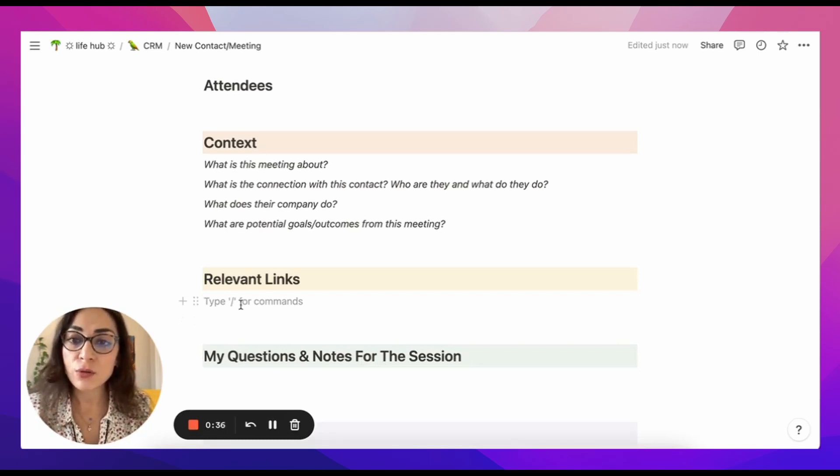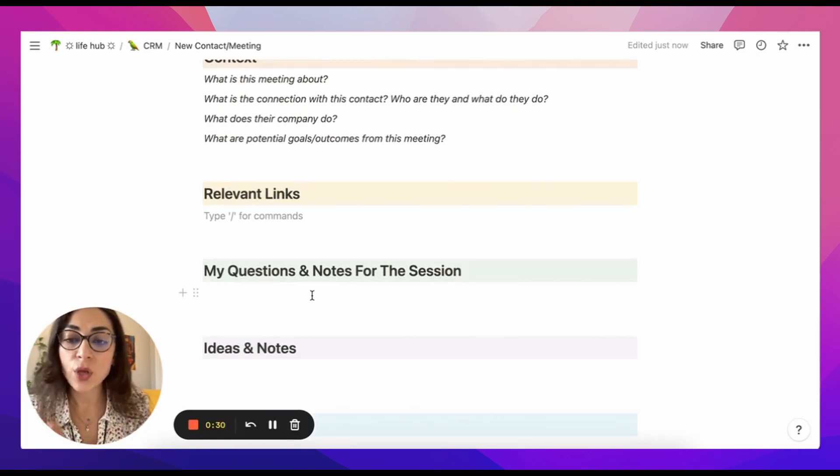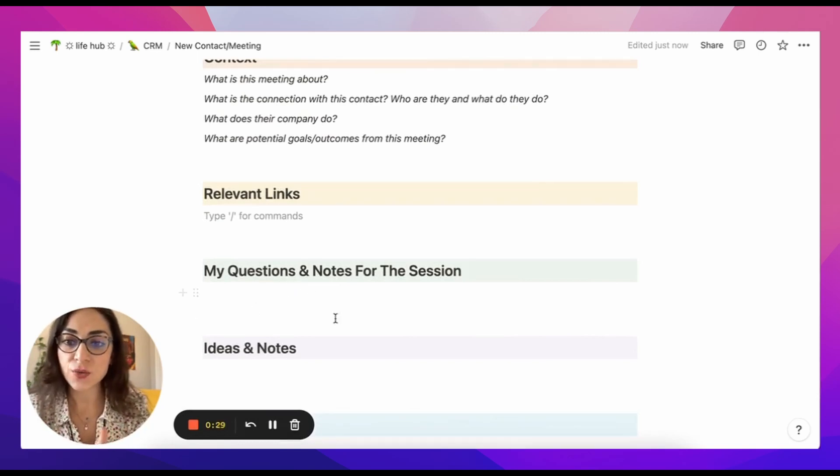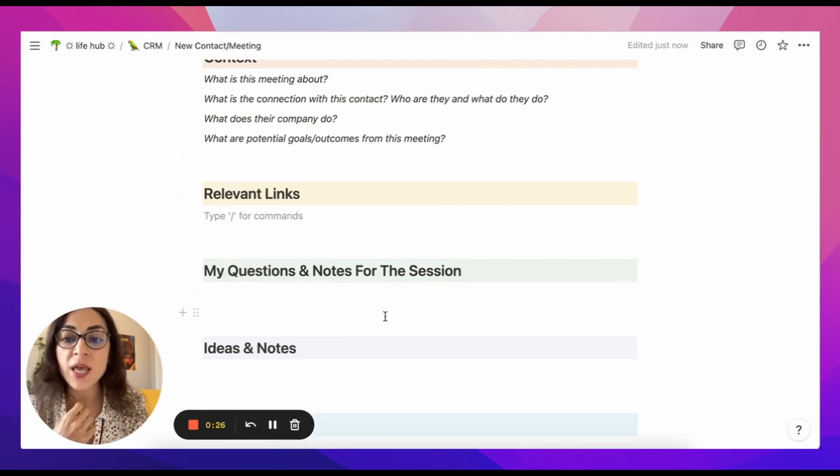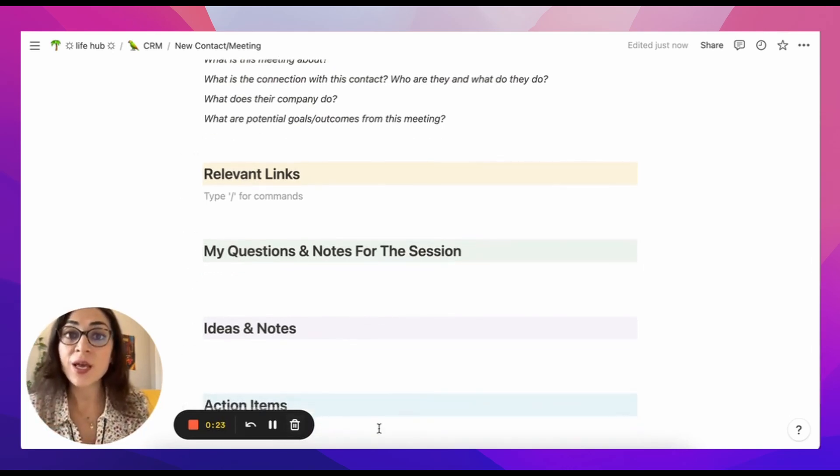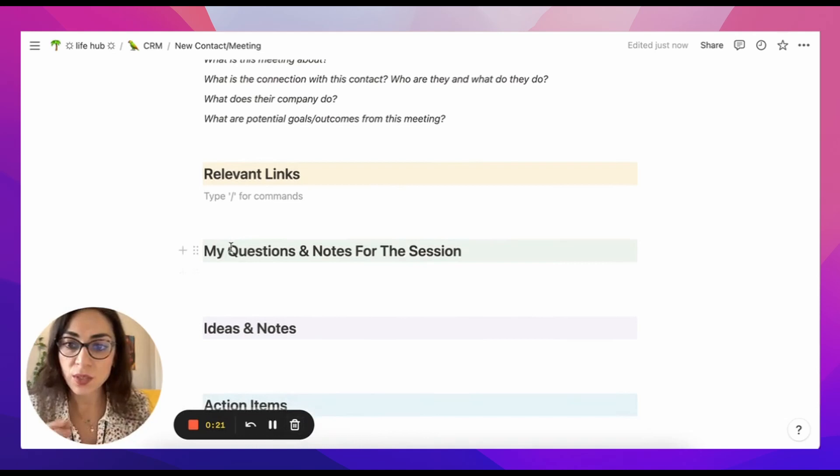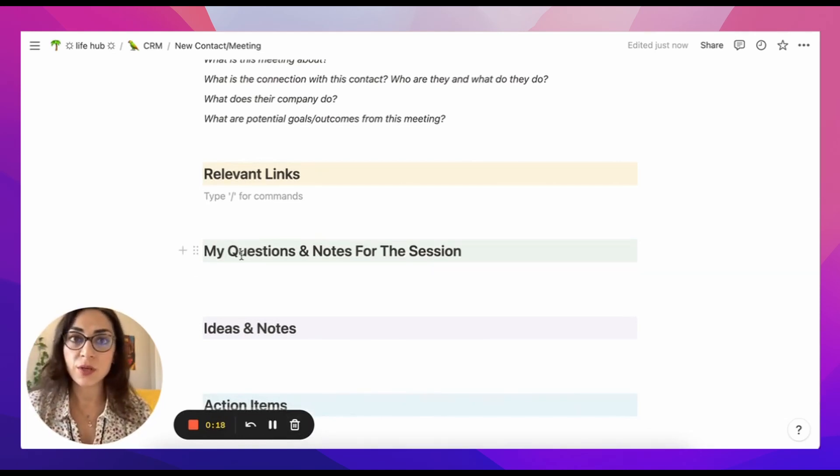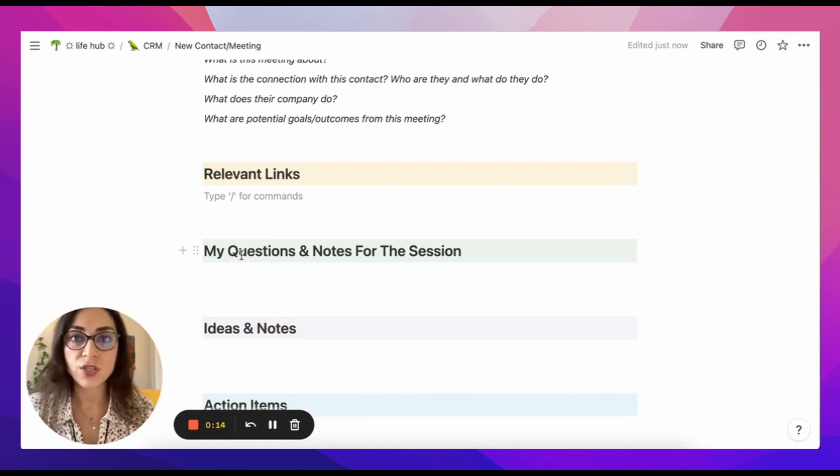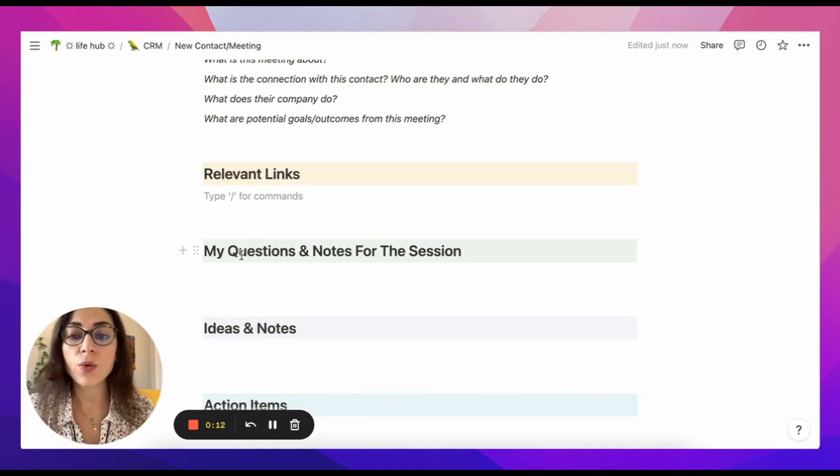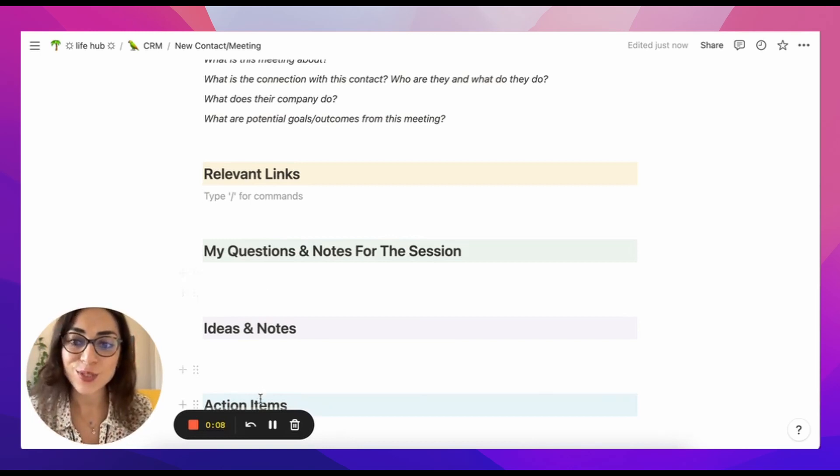The next section is for my questions and notes for the session. So this until this point is all the preparation. And then the remaining sections are what I write within or after the meeting. So as I'm going through their material or their LinkedIn page, whatever it may be, do I have any questions to make note of before the meeting or anything that I want to bring up for this meeting? This is where that goes.